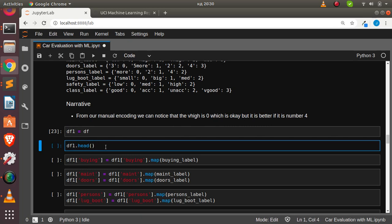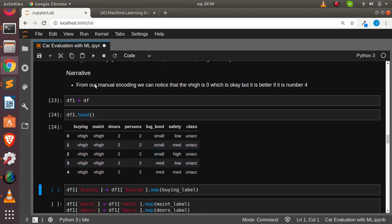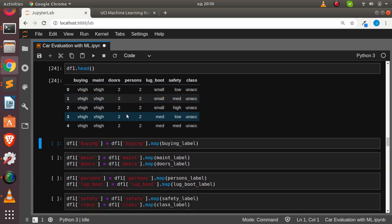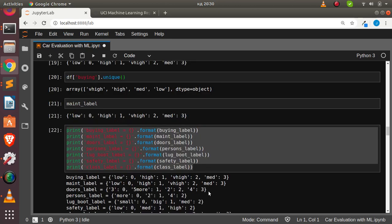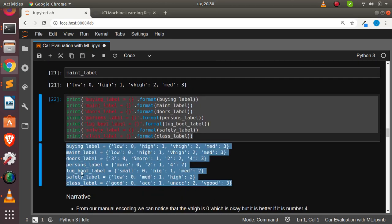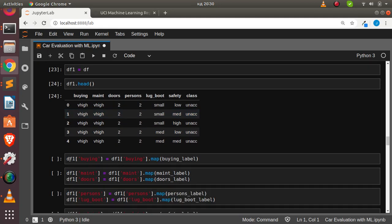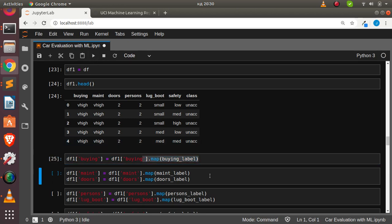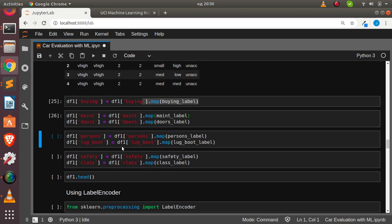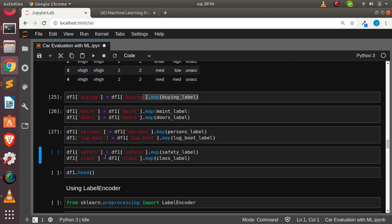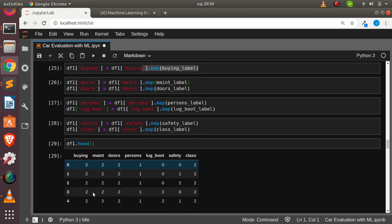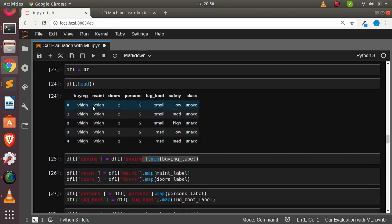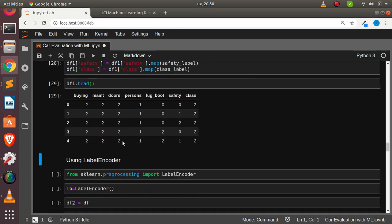Now let's encode df1 using the same dictionary we built, applying map to map all values. Running through the encoding steps — first, second, third, fourth — and checking head again shows everything is now numbers as compared to before when they were objects. Everything has been encoded properly. That's the first method.